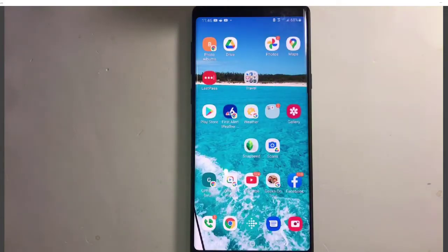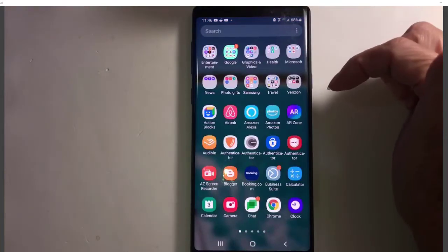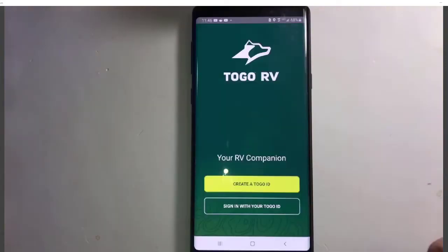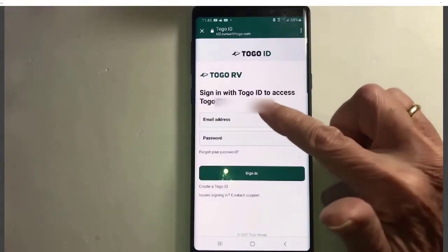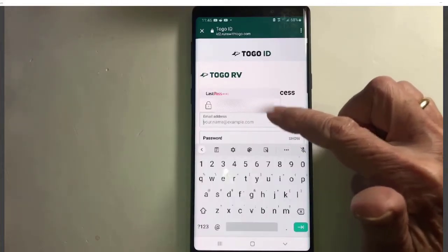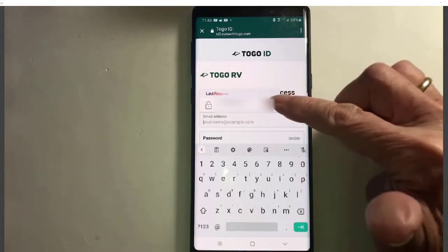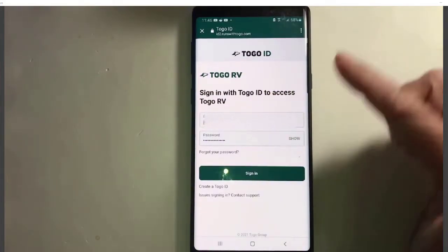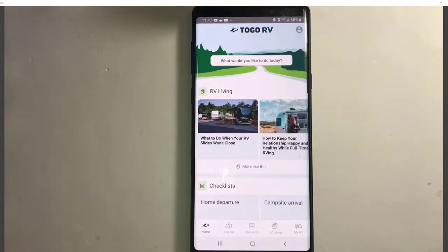So here's how it works when you want to go use an app. I'm going to use one of my travel apps — this one called Togo. I do have an ID, so I'll tap Sign in with your ID. And when I tap on the email address field, LastPass pops up and shows me my Togo ID. All I have to do is tap there, it fills it in for me, and I can sign in. Pretty easy, right?